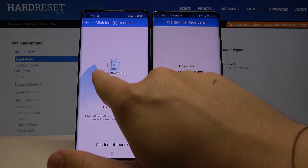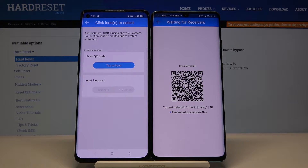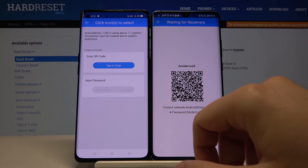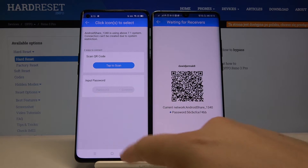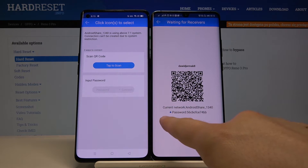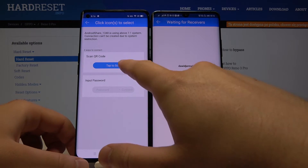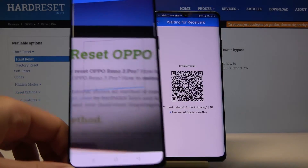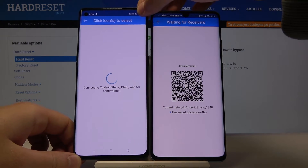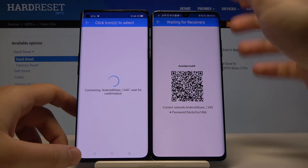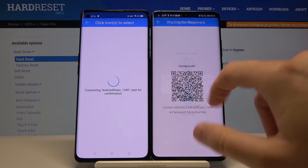Click on the Android share icon — this is our Huawei — and as you can see we have two ways to connect: the first one is to scan the QR code, and the second is to input a password, which you can find right here. I'm going to grab the phone and scan the QR code. Right now they are connecting, so we have to wait a little bit. Accept the request on the Huawei smartphone.